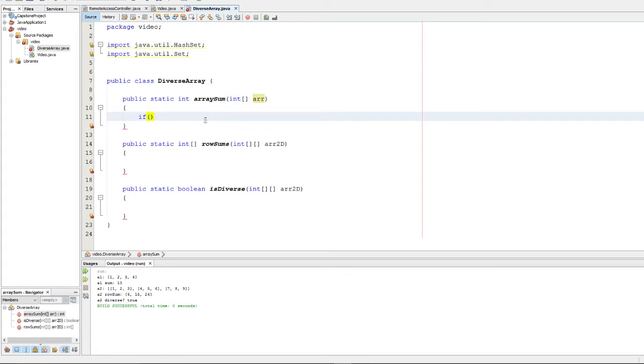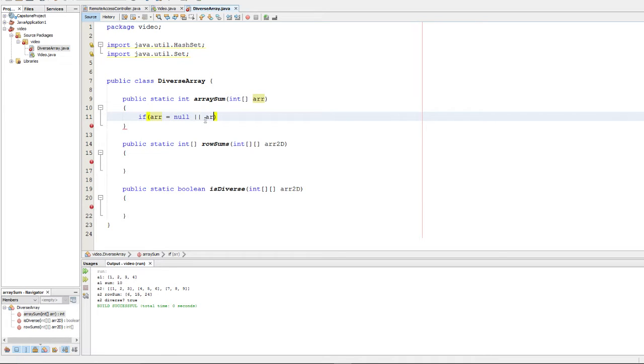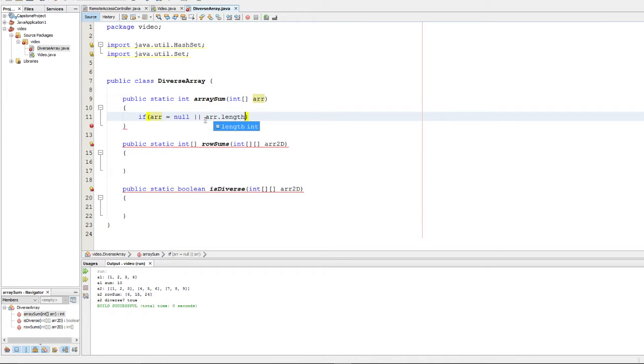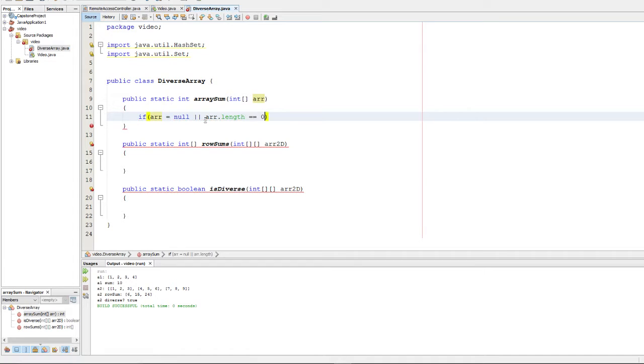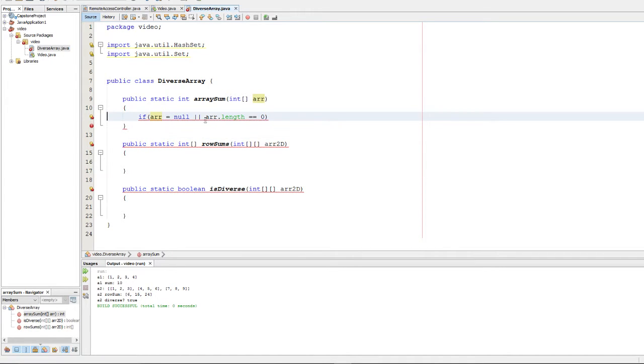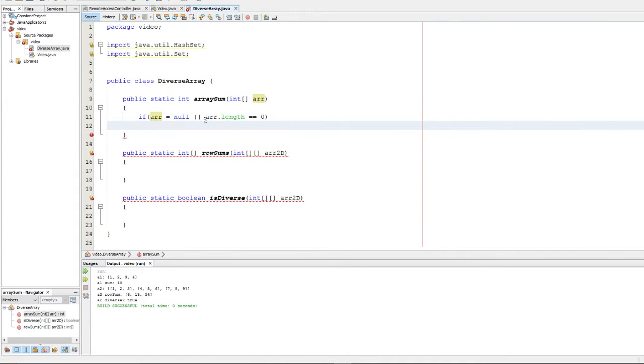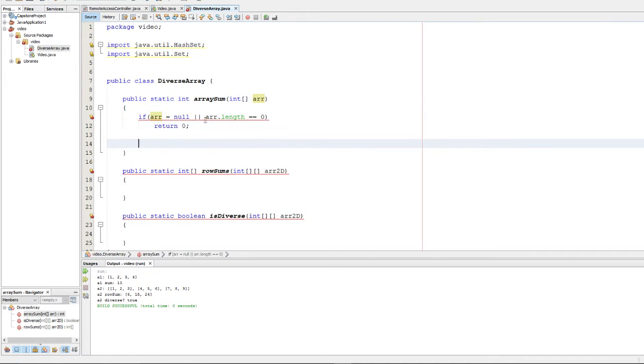So first what we should do is we should check if the array is null, just simple error checking, or if the array's length is equal to 0. That would mean that it's empty. And if that's the case, we simply want to return 0, because then there's nothing to sum up.